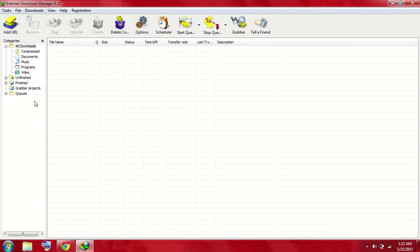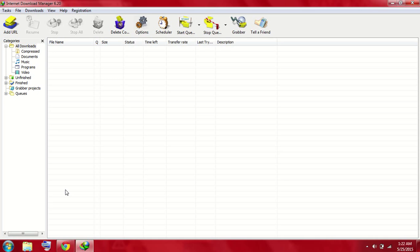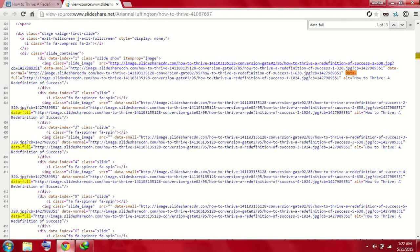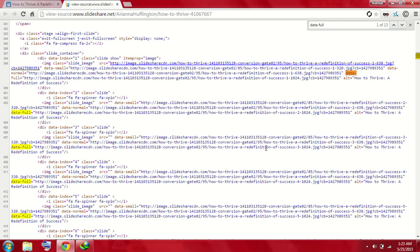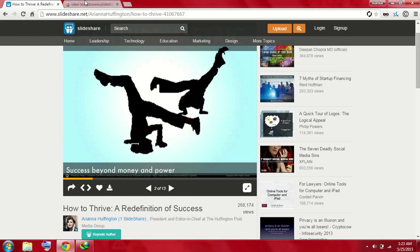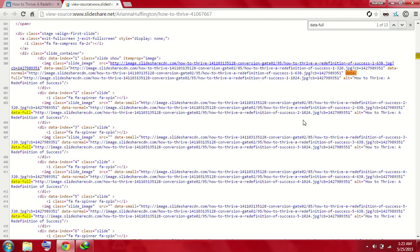The second step: you need to have an Internet Download Manager in your computer. I've given the link in the description you can download through that, or if you already have this in your computer, that's good. One thing you must have noticed is that every link of every image has the same link except a single thing is changed: the number of the image.